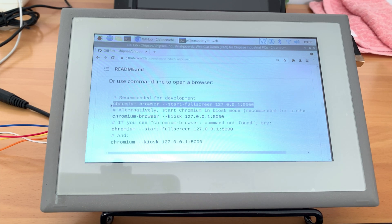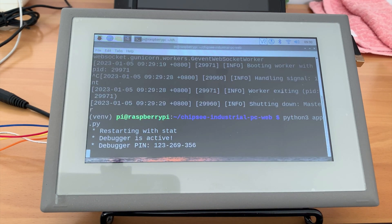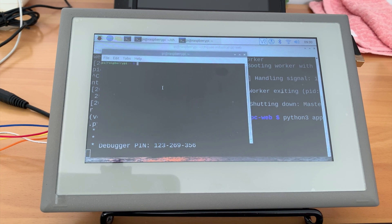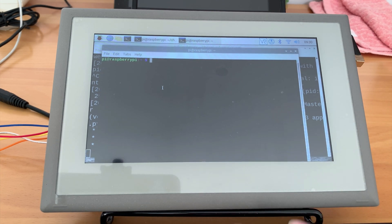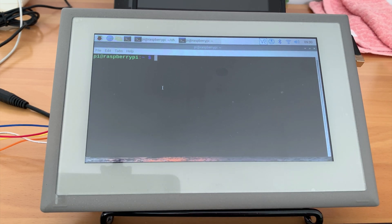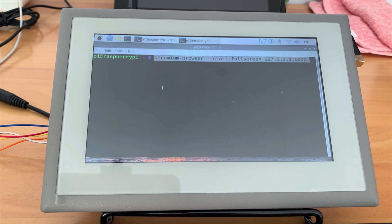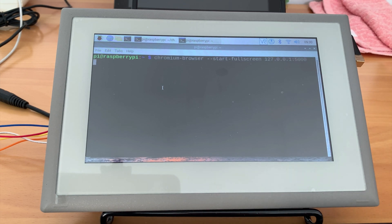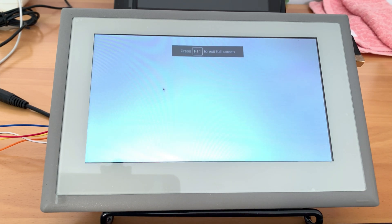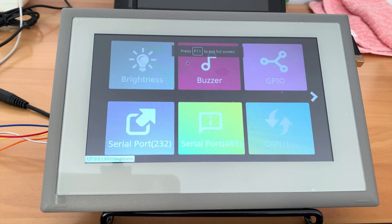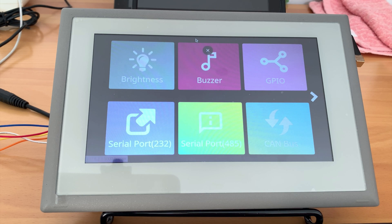Let's check the command to open the chromium browser in full screen mode. In some operating systems, the command to start chromium is chromium-browser, while in some operating systems, it's just chromium. In my Chipsy industrial PI I have tested, it's chromium-browser, start full screen, 127.0.0.1 colon 5000.